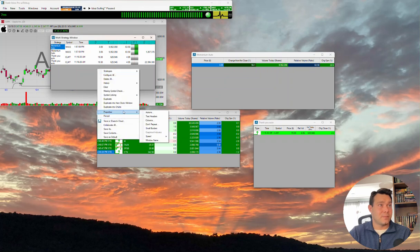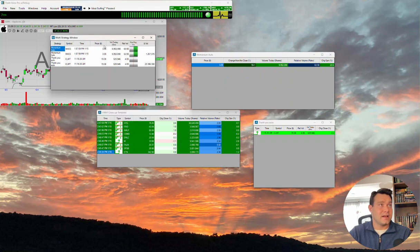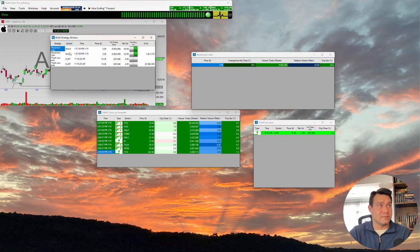Right-click, properties, text headers, and now we get the actual names across the top versus the icons.